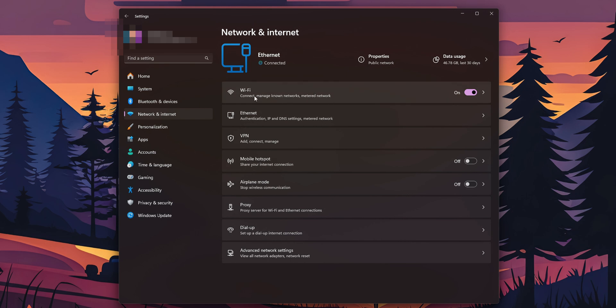And right here you want to see the option of Wi-Fi, you want to click on or off. If you don't see this right here, don't worry, all the way down you want to see the advanced network settings, click on it.